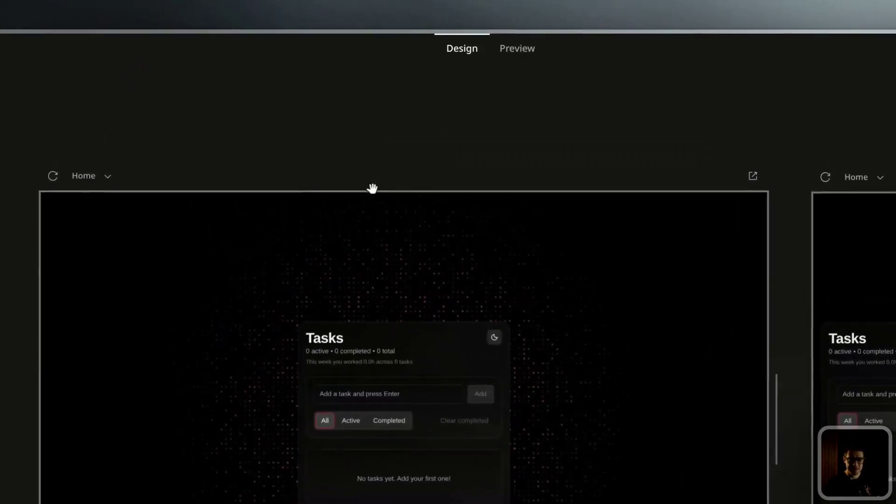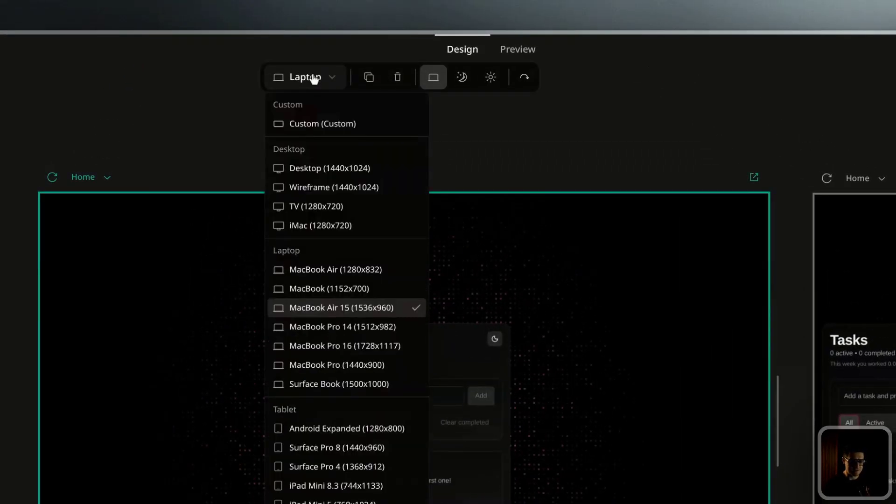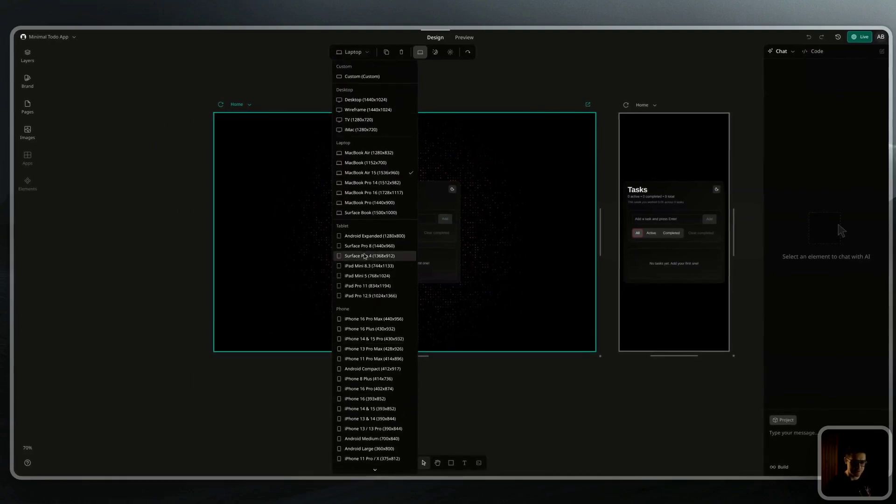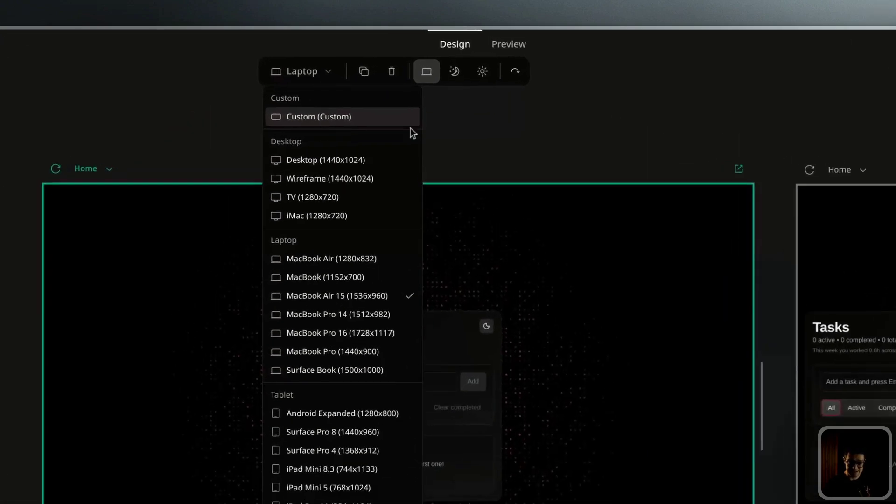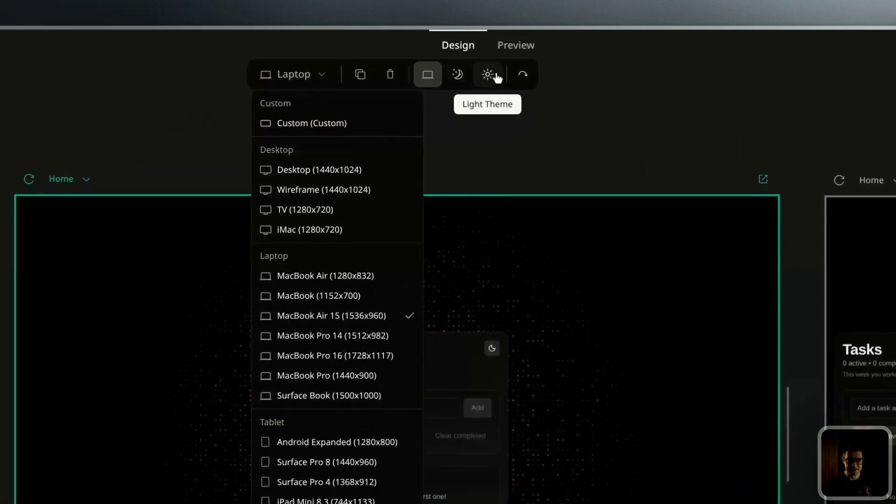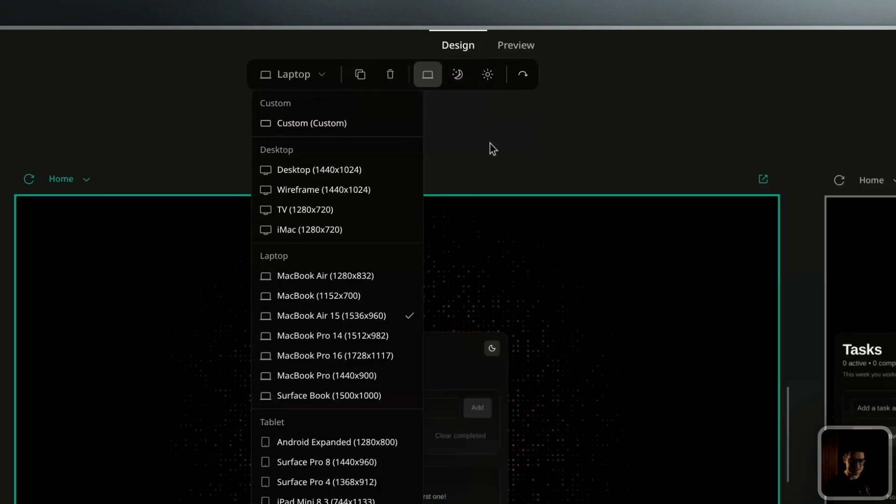If you select that screen, you'll see the option to change its device type. I've got it set to laptop, but I can change it to any other preset. I can set my own presets, rotate it, switch it from light and dark mode, or even duplicate it if I wanted other devices.